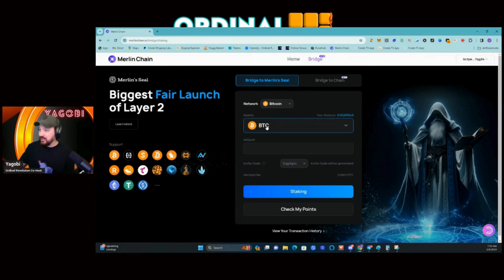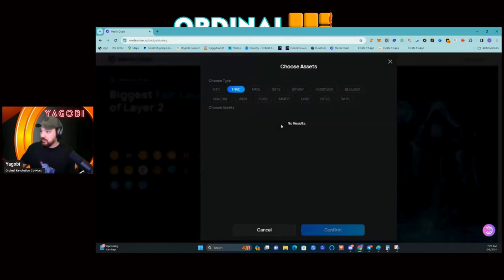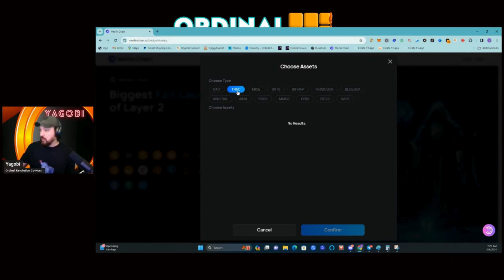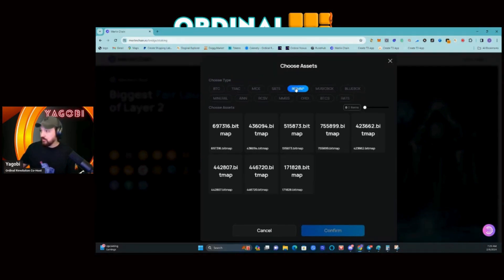This is the exciting part — we've only been able to see the assets as Bitcoin. If you click on this, it shows all the round one Bitcoin layer one assets that were selected for staking on Merlin Seal.